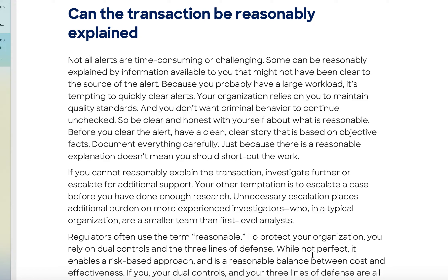You can miss things. Your organization relies on you to maintain quality standards, and you don't want criminal behavior to continue unchecked. This is why many organizations have a quality assurance team — they go through multiple levels to check that alerts are cleared properly. You have to do it because it's the right thing, but also because there will be quality control checks later on. Before you clear the alert, have a clean, clear story based on objective facts.